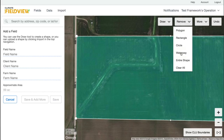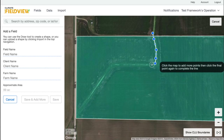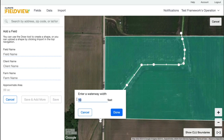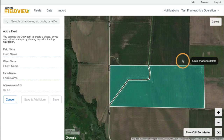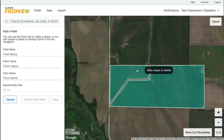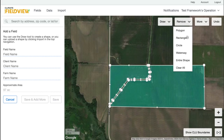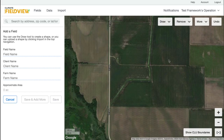Remove Waterway allows you to remove waterways and other unfarmable areas of your field using a set width. Enter a width and click Done. Remove Entire Shape allows you to remove an entire shape within a boundary. Remove Clear All allows you to remove all shapes associated with a given boundary.